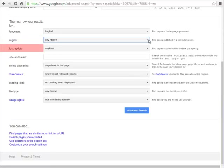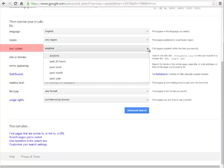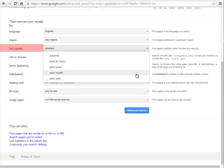Last update can be important when looking for current events. You can change this option to past month, past week, or past 24 hours to get the most up-to-date information on your topic.